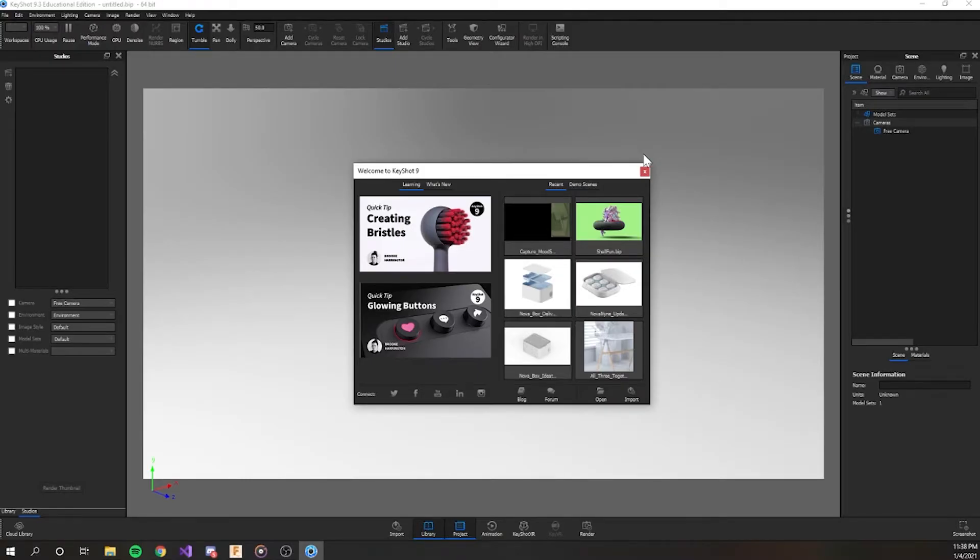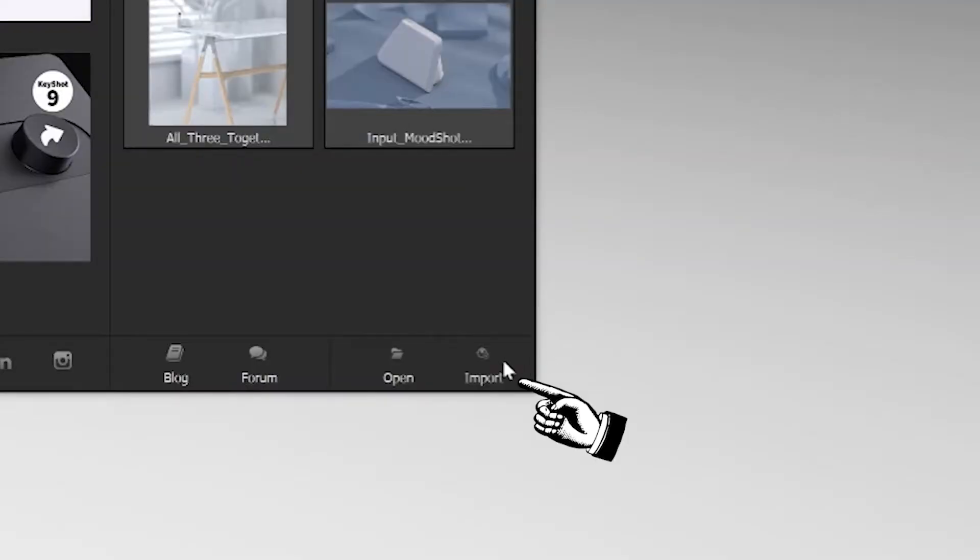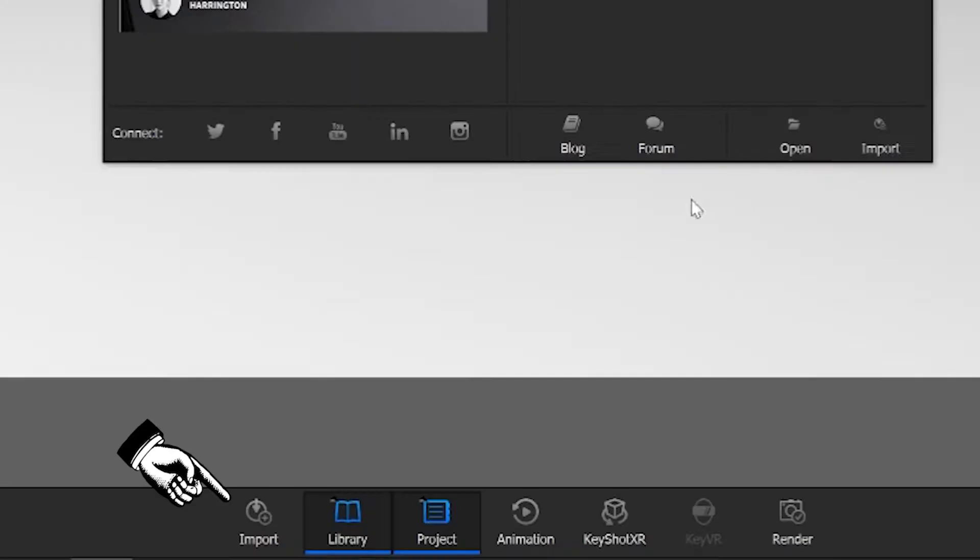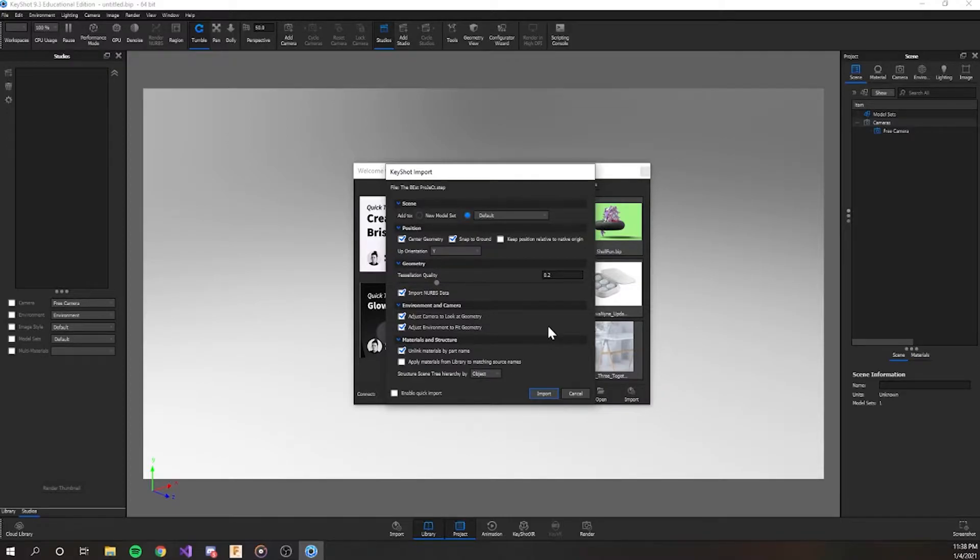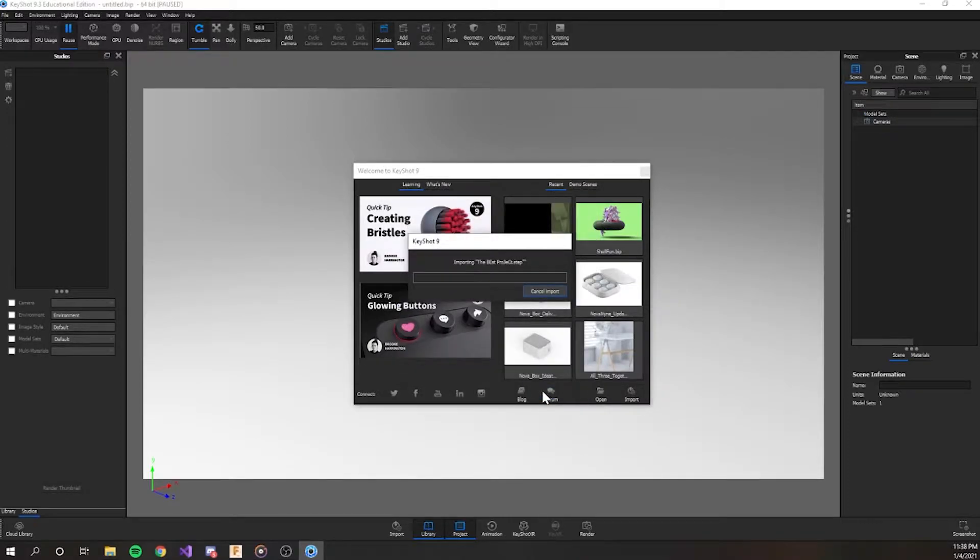When you open up KeyShot you'll be greeted with this popup window. Just click the button on the bottom right that says import or the button here at the bottom and find your file. The default import settings do the job most of the time.